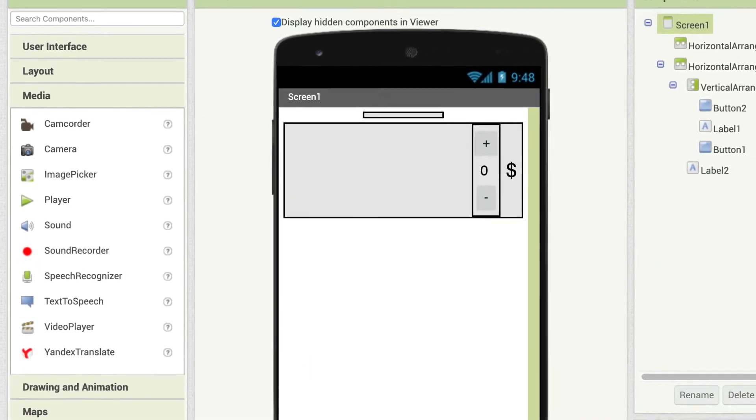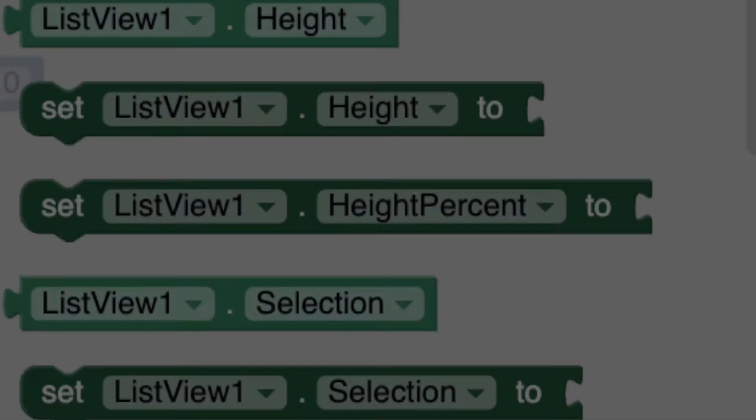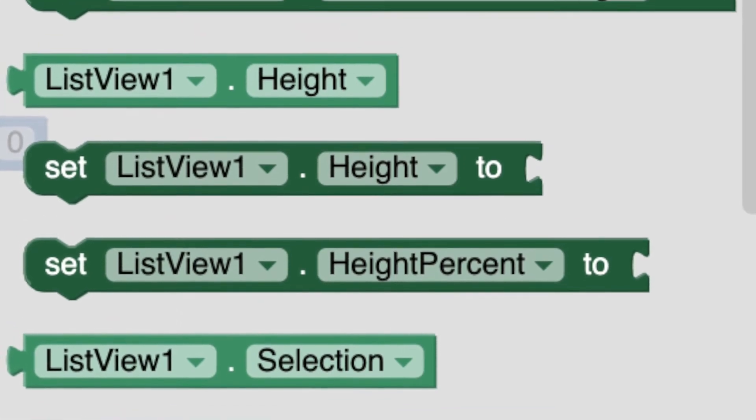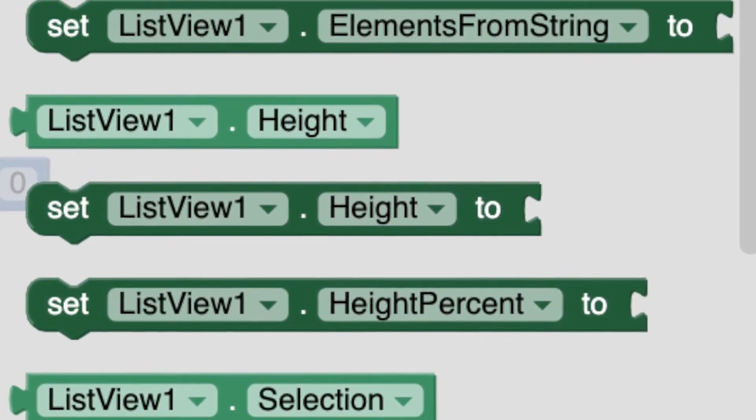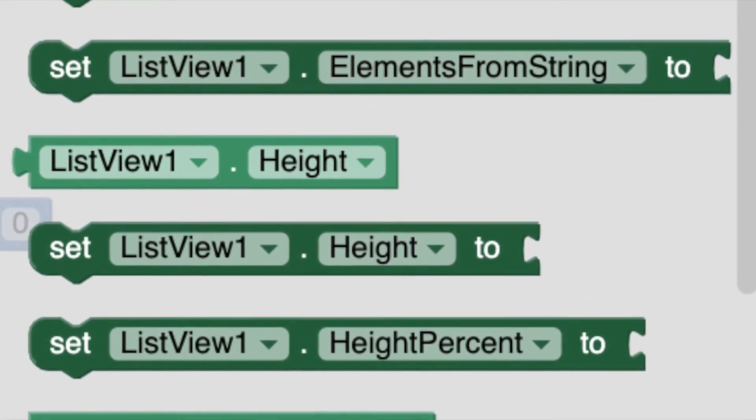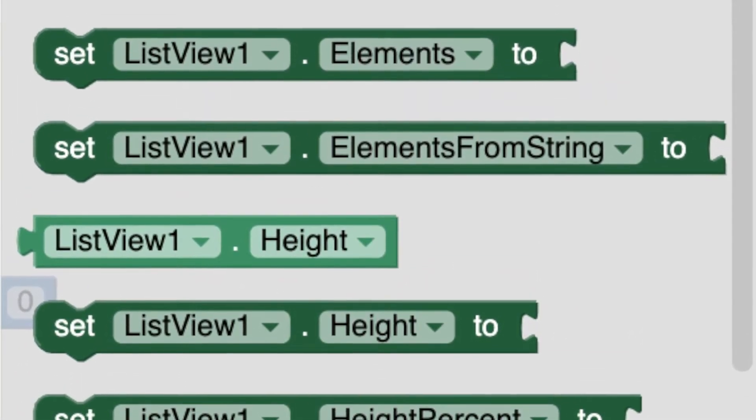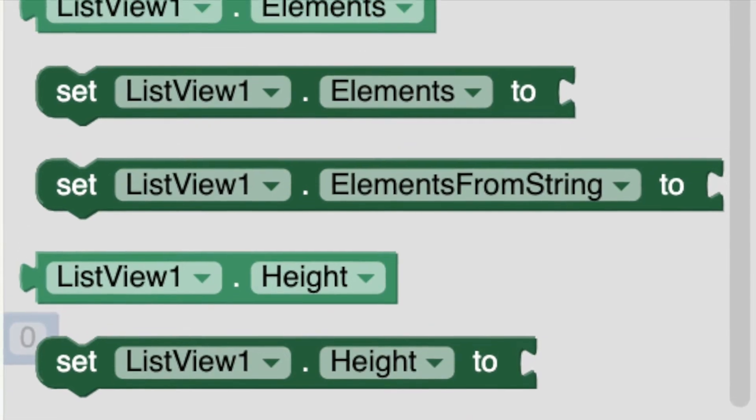The actual problem is most of us use only the direct features of different components while we can do much more with them.